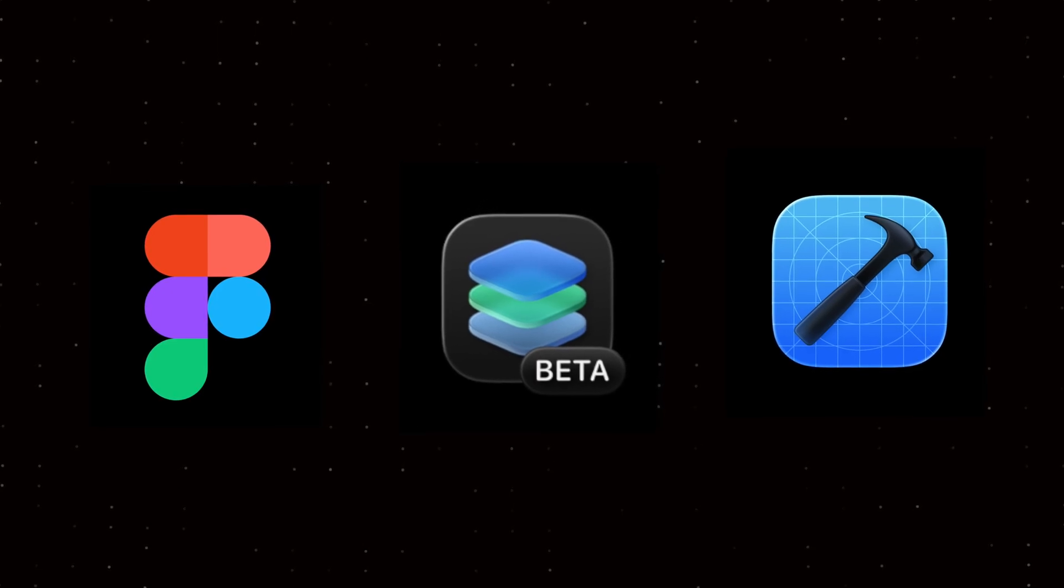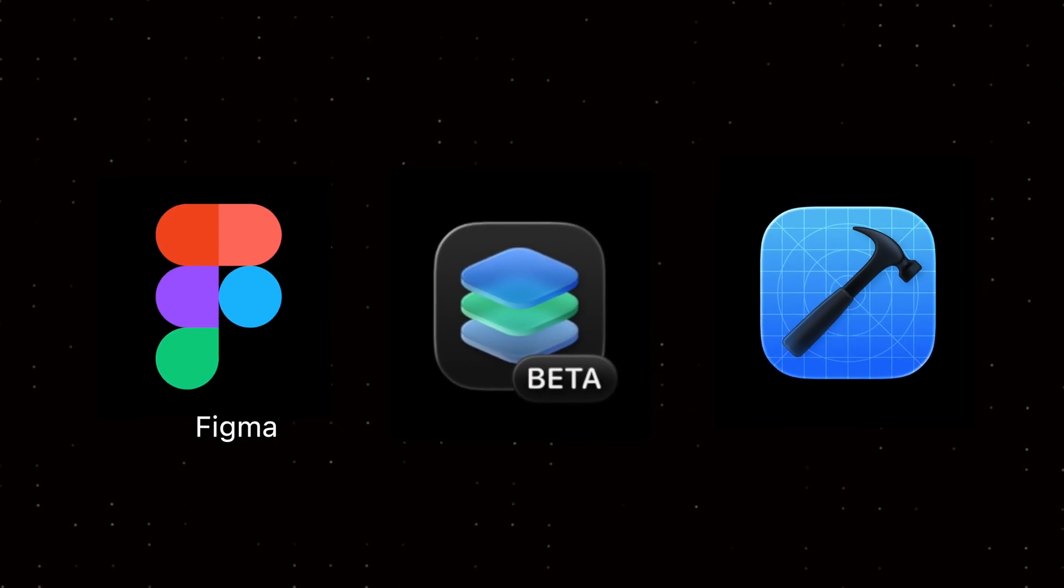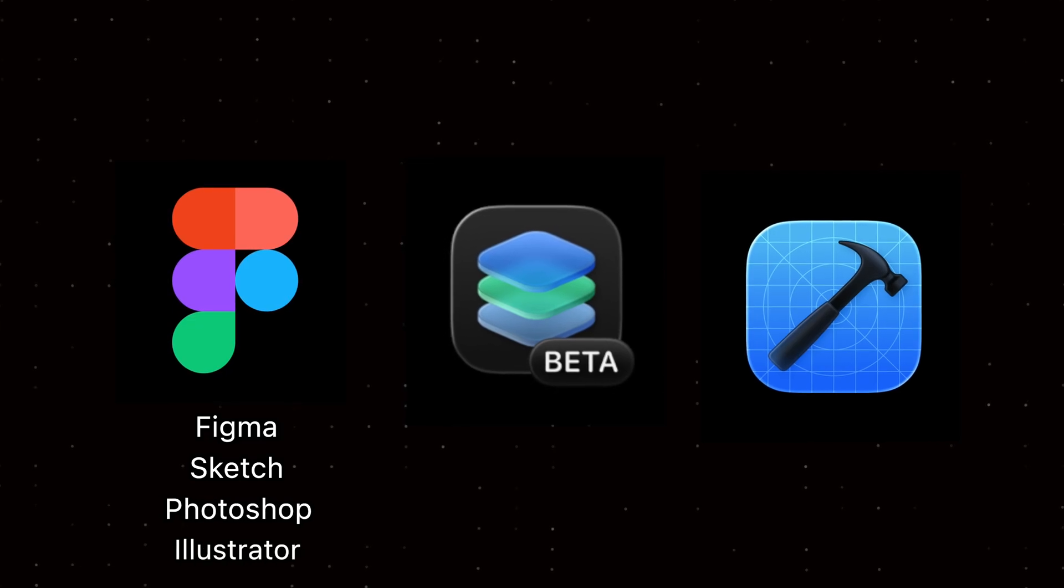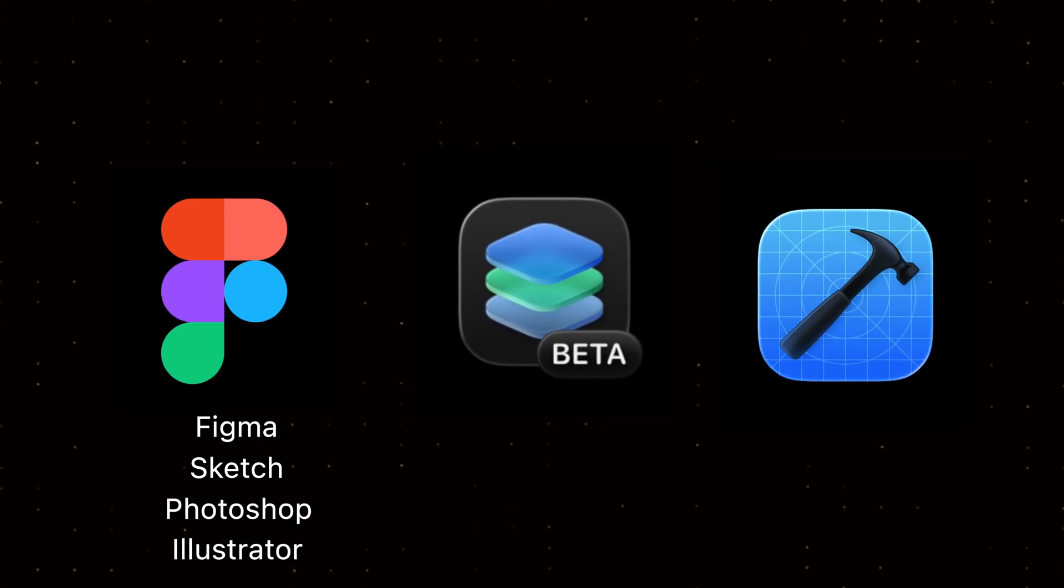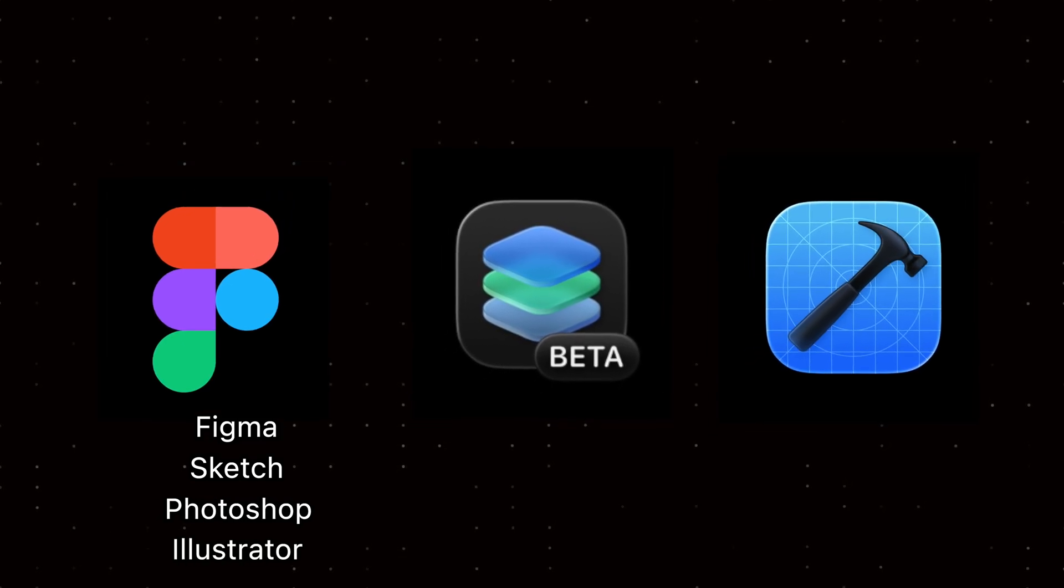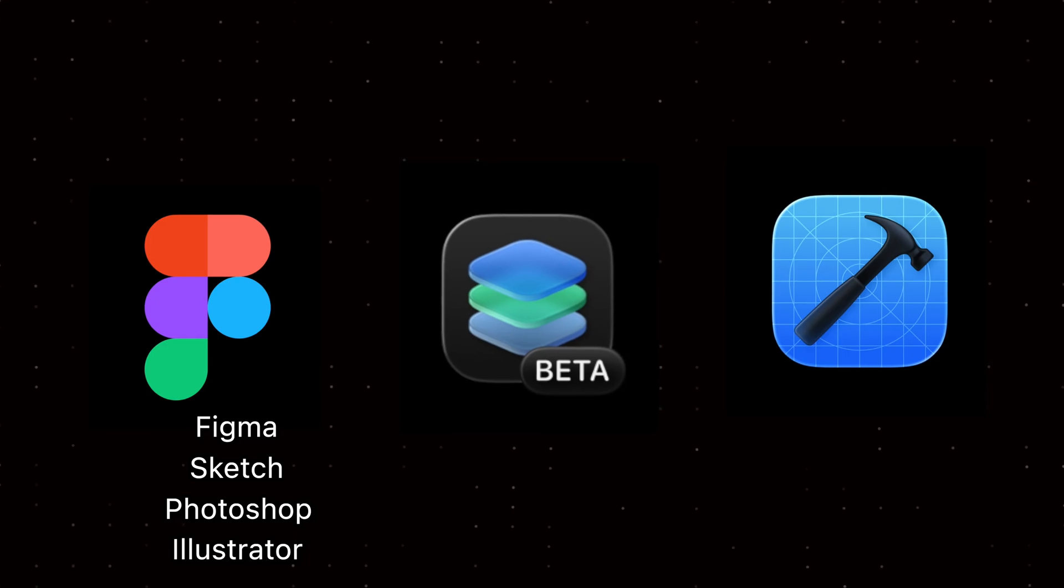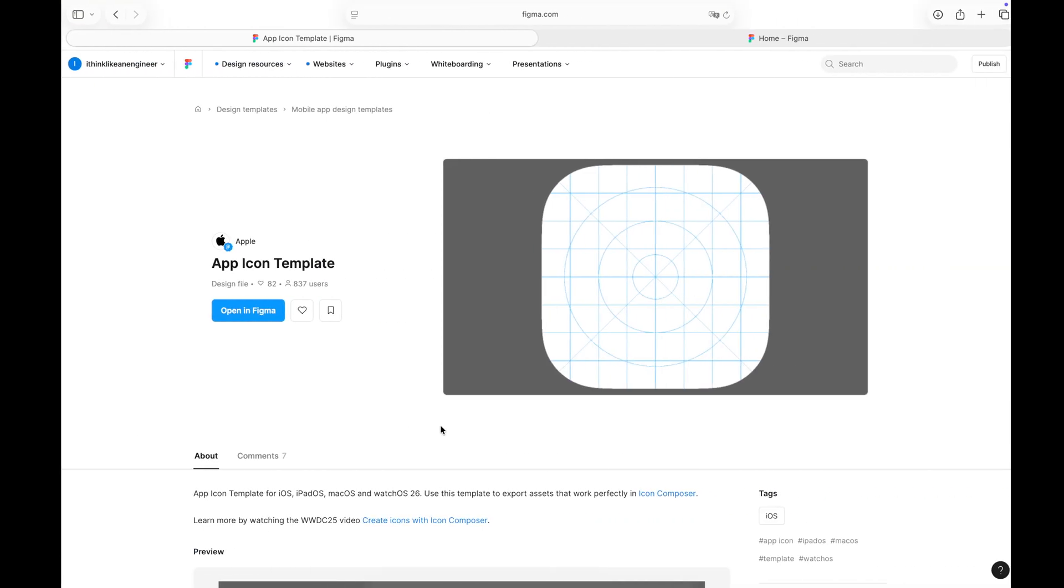If you are more comfortable with other tools, you can use Sketch, Photoshop or Illustrator instead of Figma. Apple has provided icon templates for all of these platforms. Let's get started.